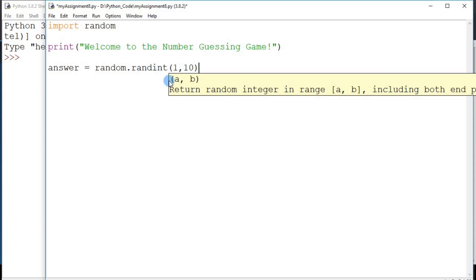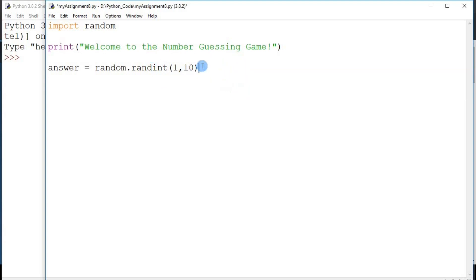What does randint do? It generates a random integer — an integer is a whole number — and it returns a random integer within the range of a to b, including both ends. That means including both a and b. So our random number will be from 1 to 10.